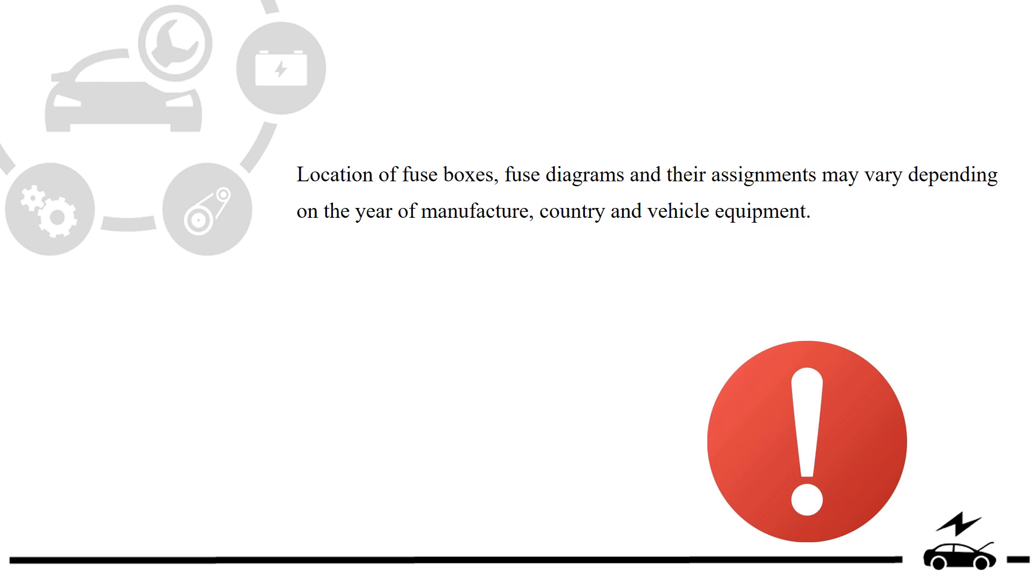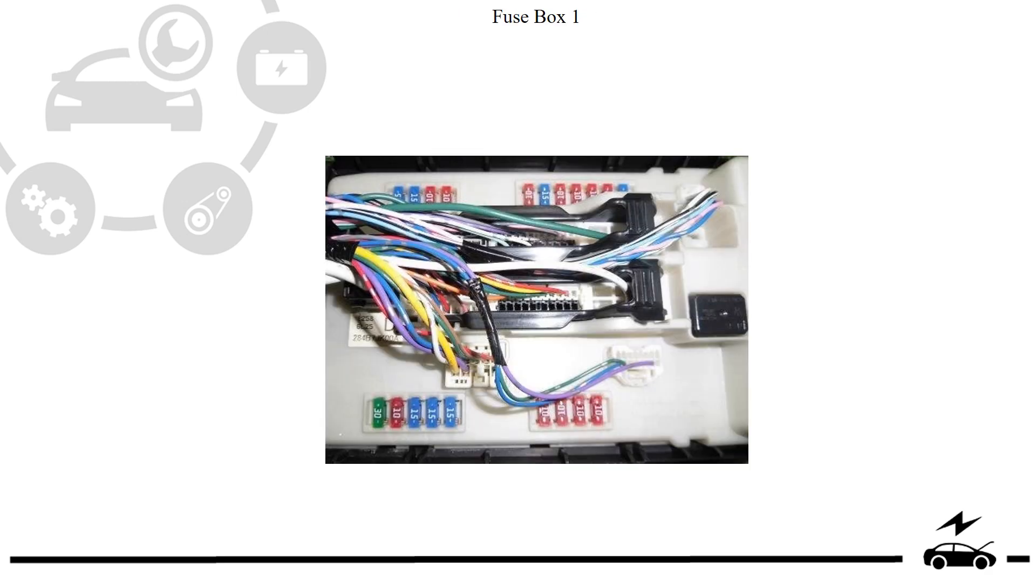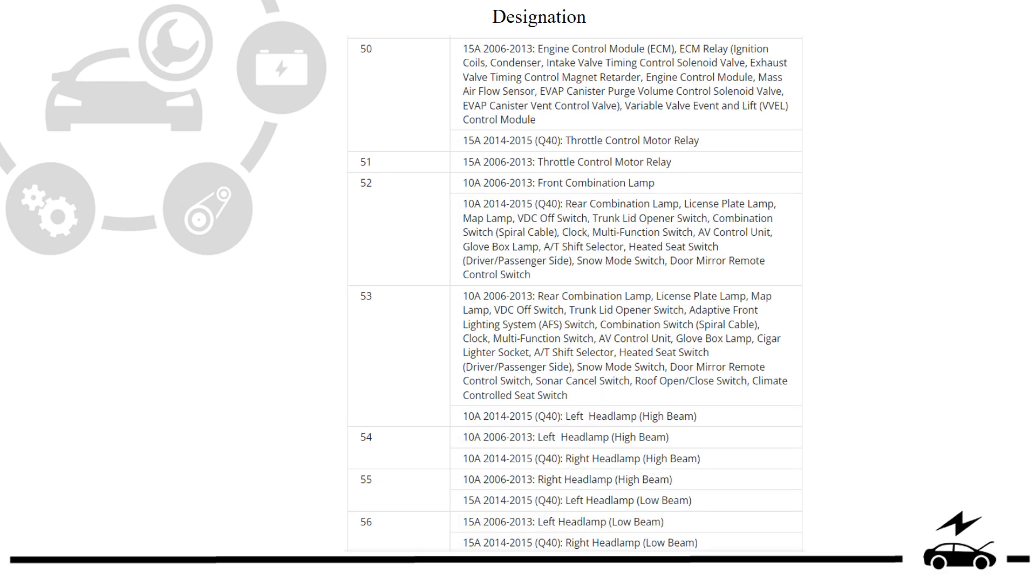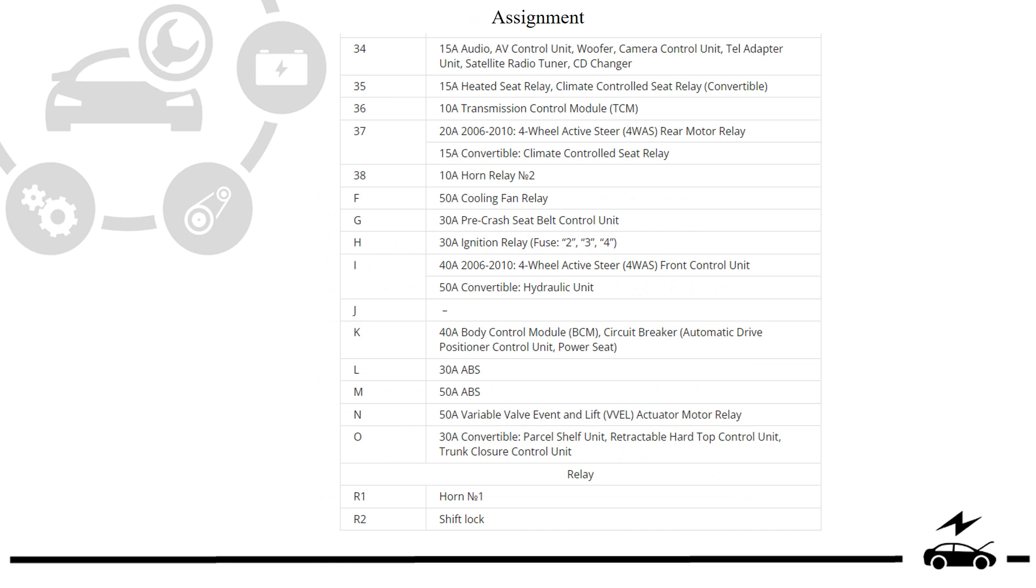Engine compartment. Fuse box. Location. Photo. Diagram. Designation. Fuse box diagram. Assignment.